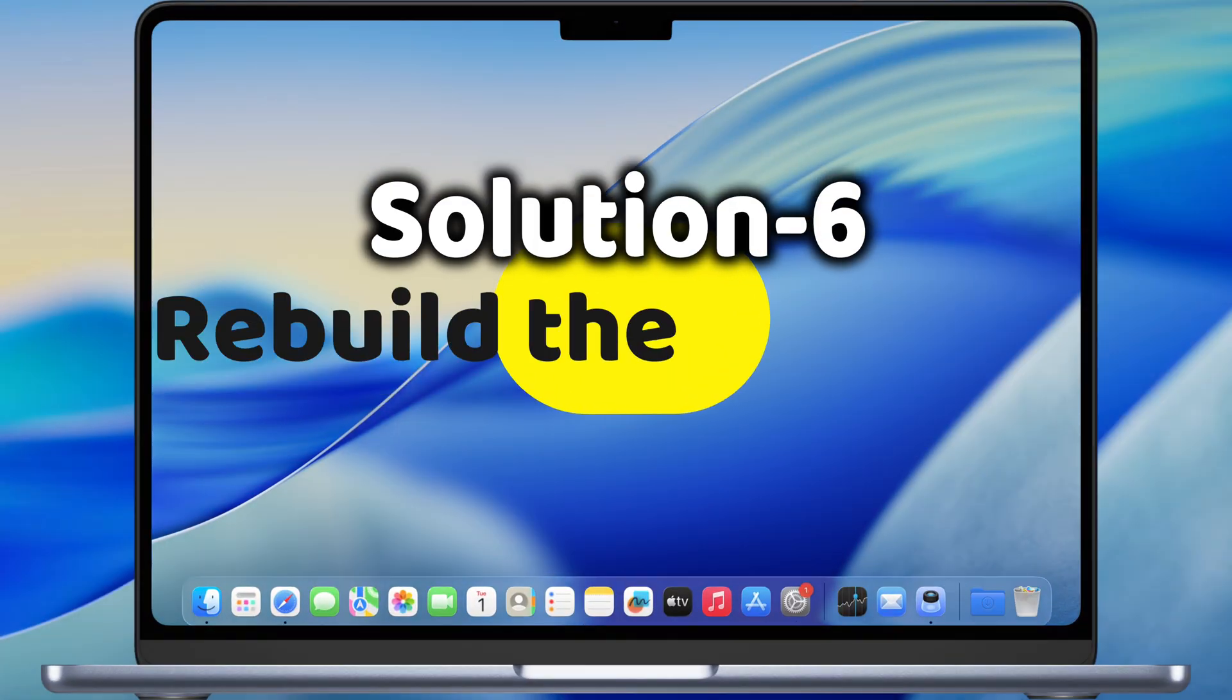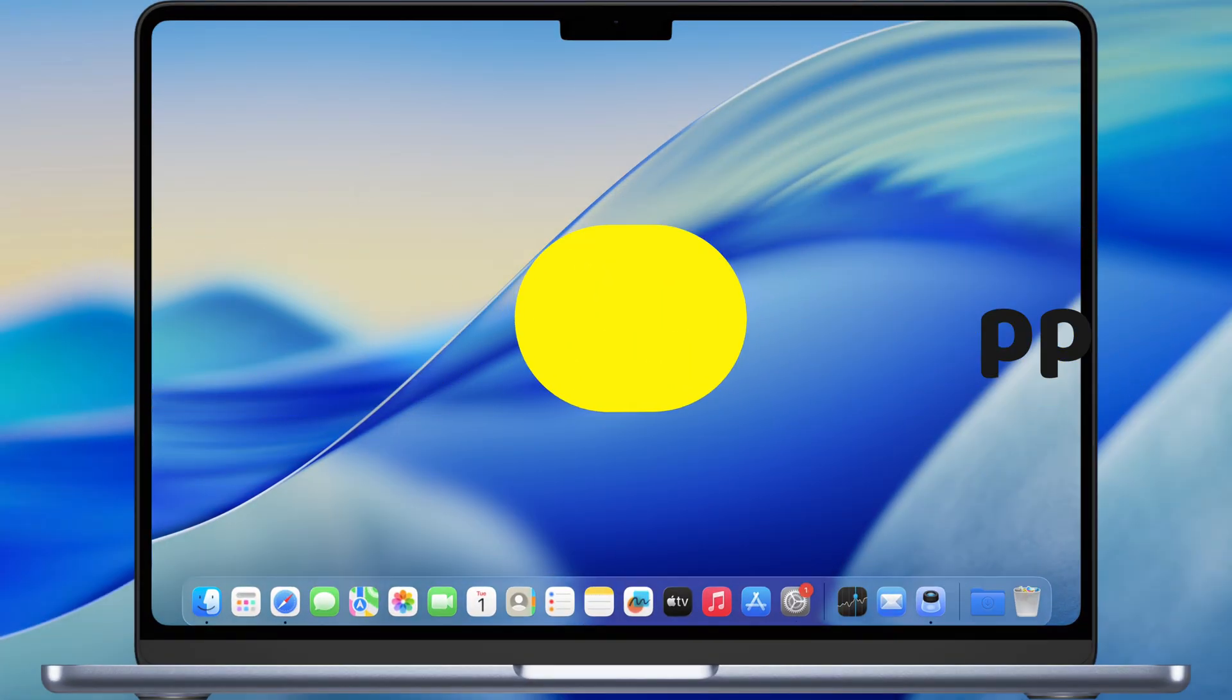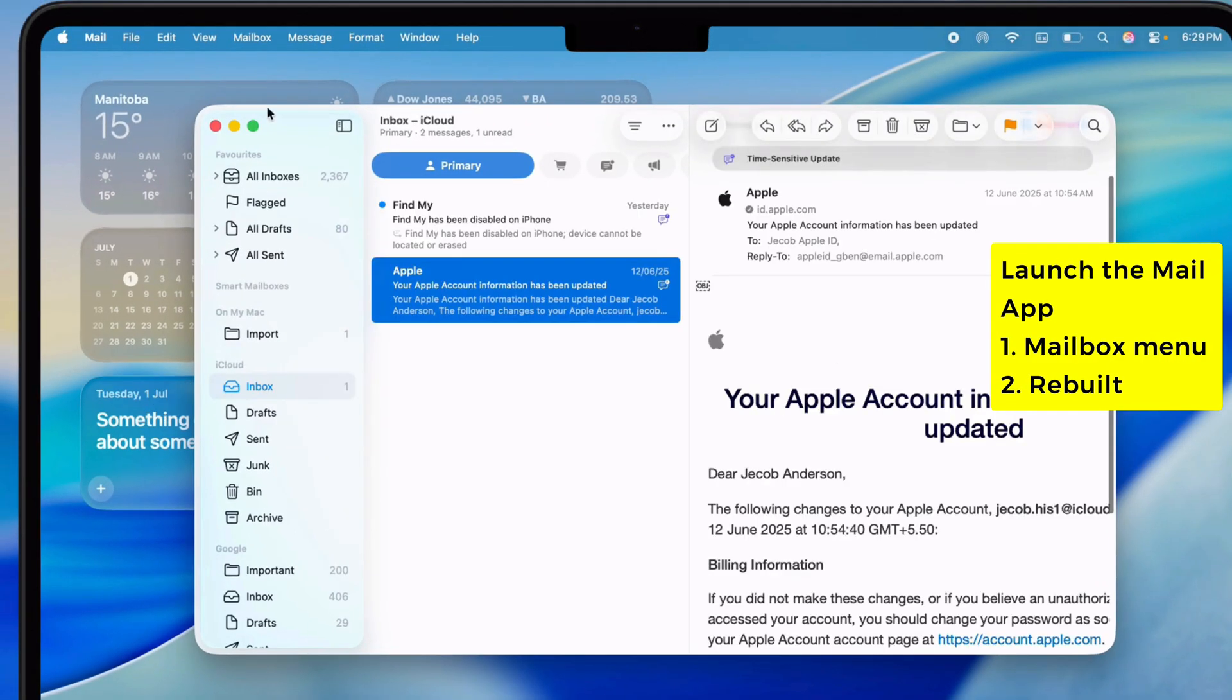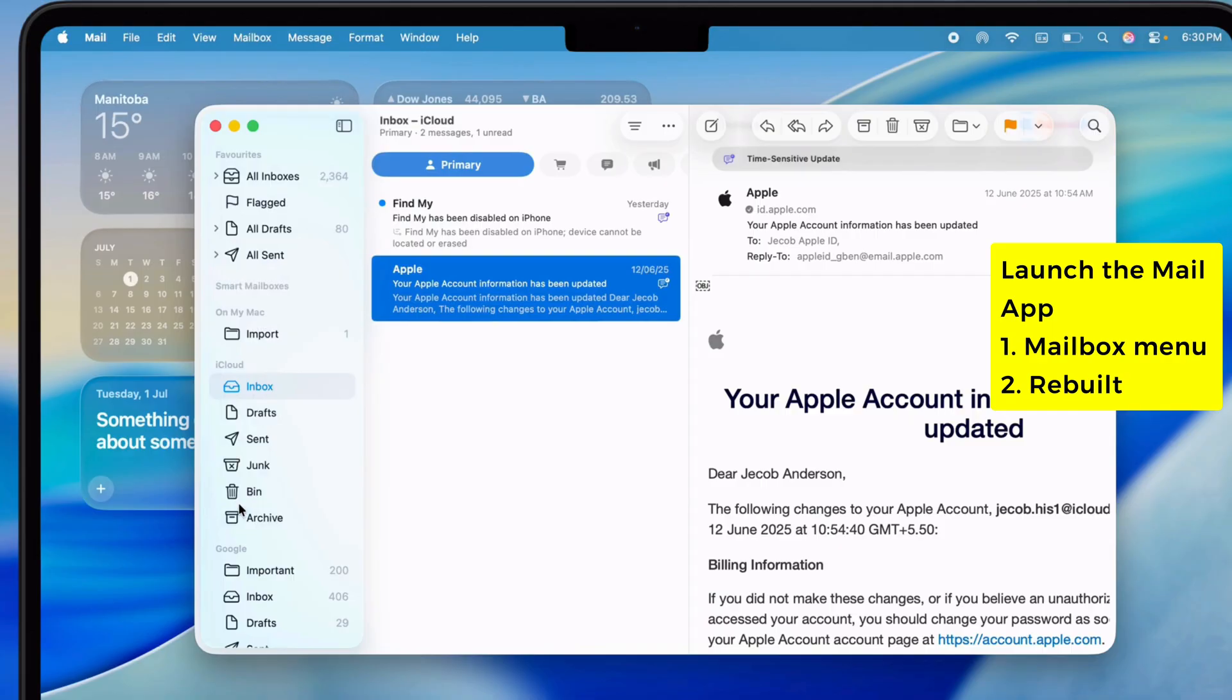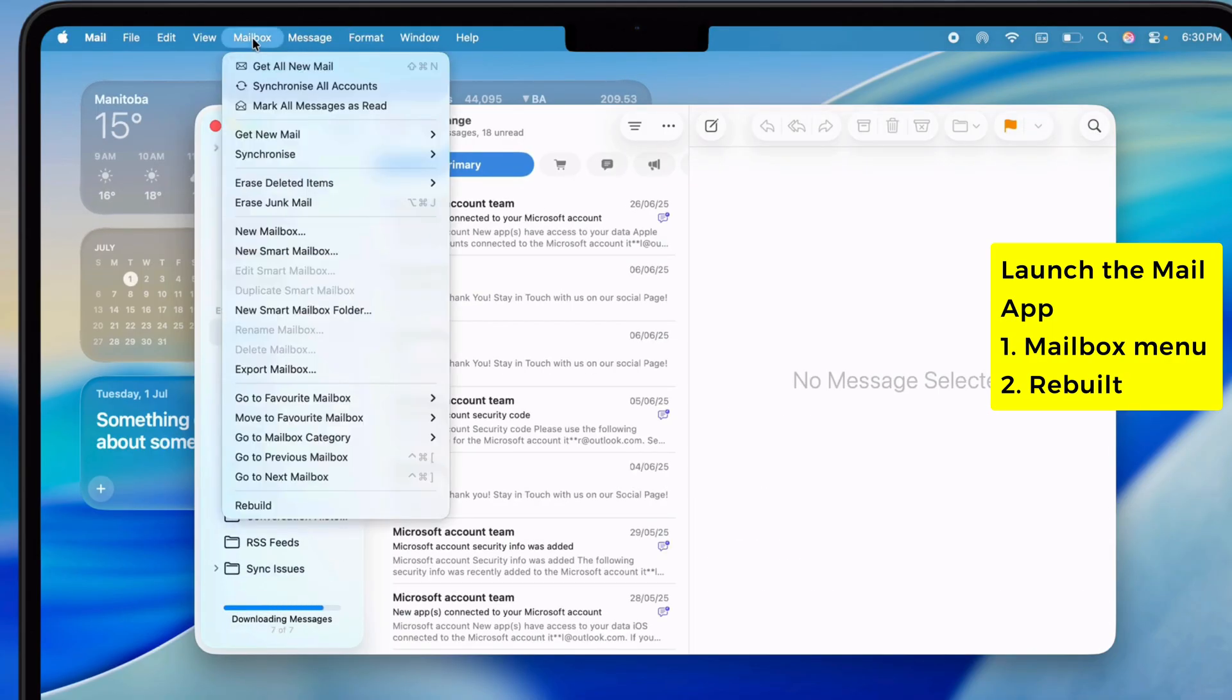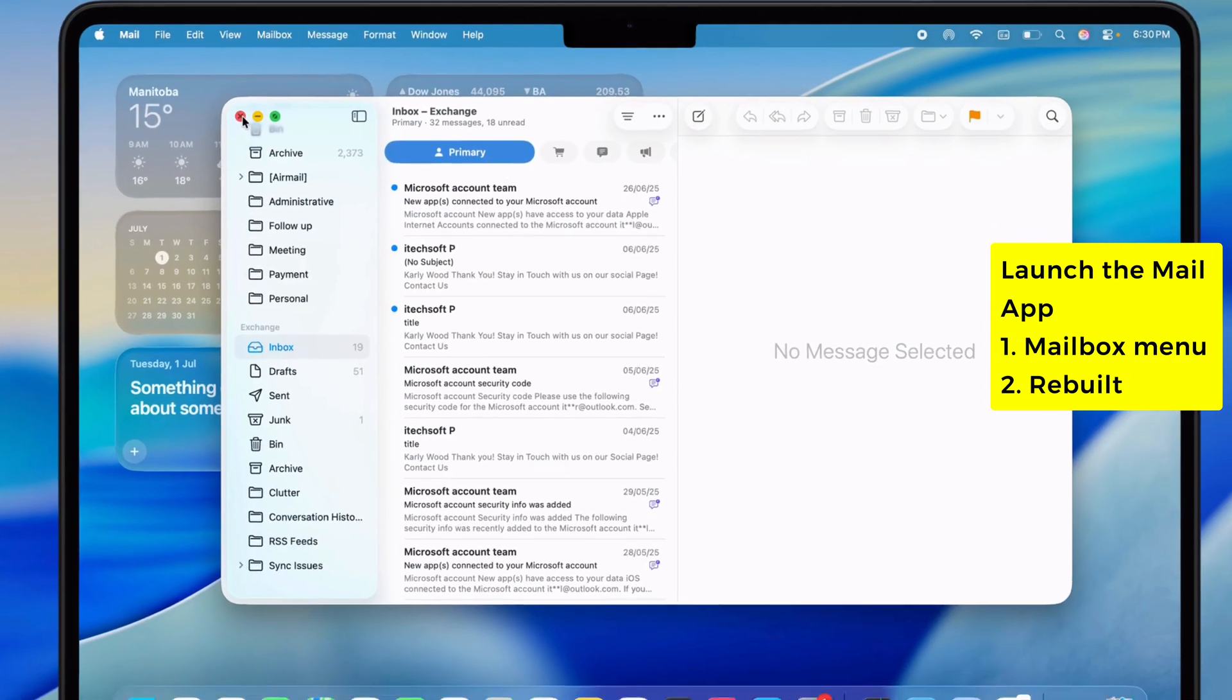If your Mail app is still glitching, you can rebuild it. Open Mail, pick a mailbox on the left. Up top click Mailbox, then Rebuild. Do that for each mailbox. Then close Mail and open it back up.